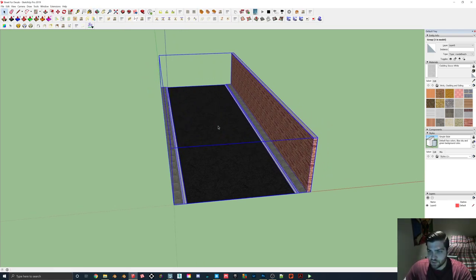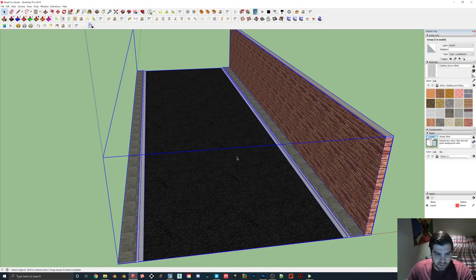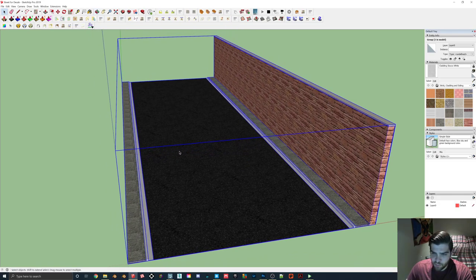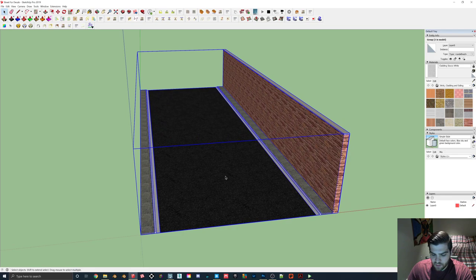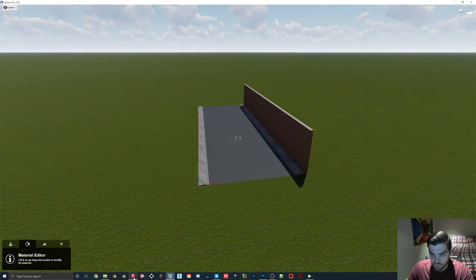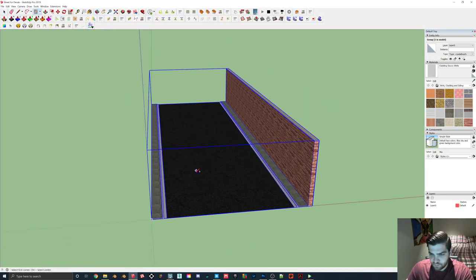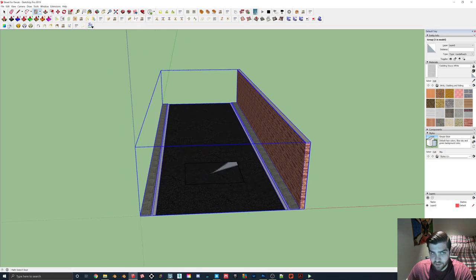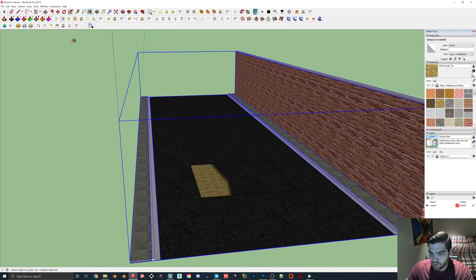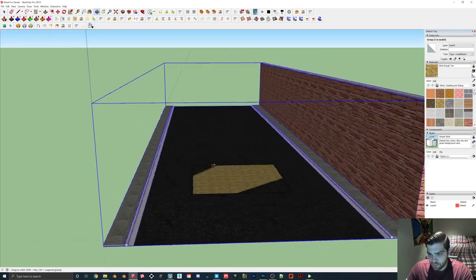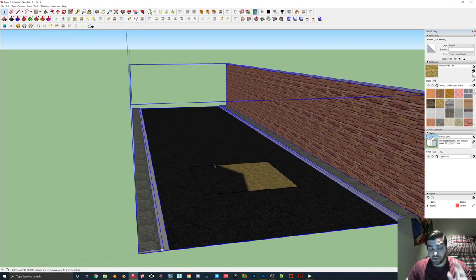First things first, you're just going to make something like this. I'll put this up for download on Google Drive, but I think most people can probably make this pretty easily. I'm going to come in here and find a good area. I don't think you need to make this a group — just mark it there. And if you see a flickering face, that's fine — you can fix that in Lumion and it actually works really well.